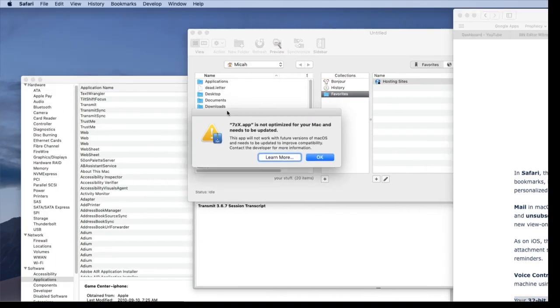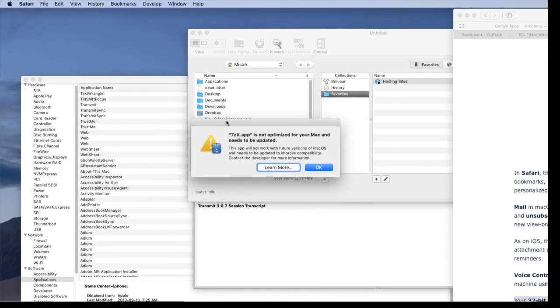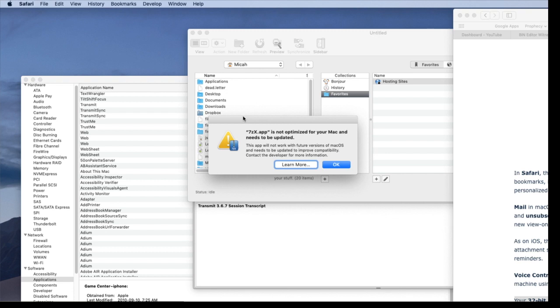So this is an example of a 7-Zip program. This is the kind of error you get currently in Mojave when you're running a 32-bit app. It will still work, but they warn you this app will not work with future versions of macOS and needs to be updated to improve compatibility. So apparently this warning has been coming up, at least in High Sierra as well, the prior version of macOS.